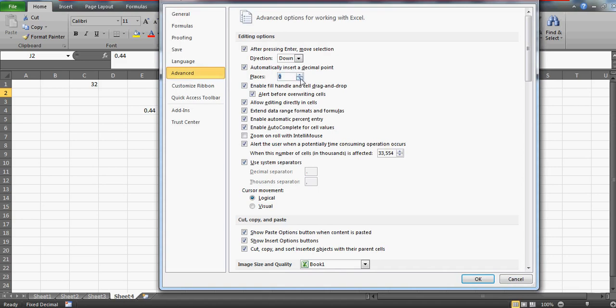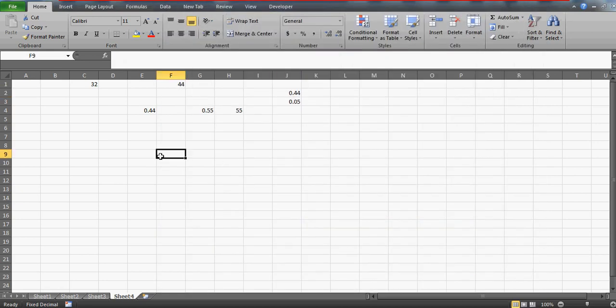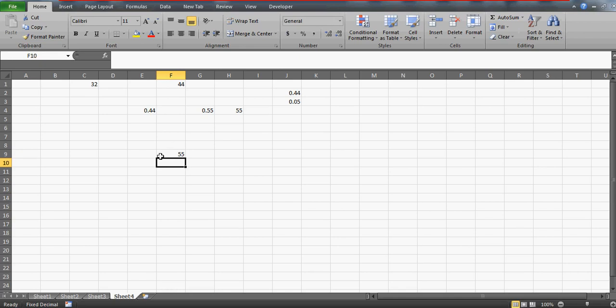This 'automatically insert a decimal point' setting should have been changed by somebody. I don't really have any idea how this got changed, but you can always keep it zero. So the moment I keep it zero, next time you'll enter a number, it will not be converted to a decimal.